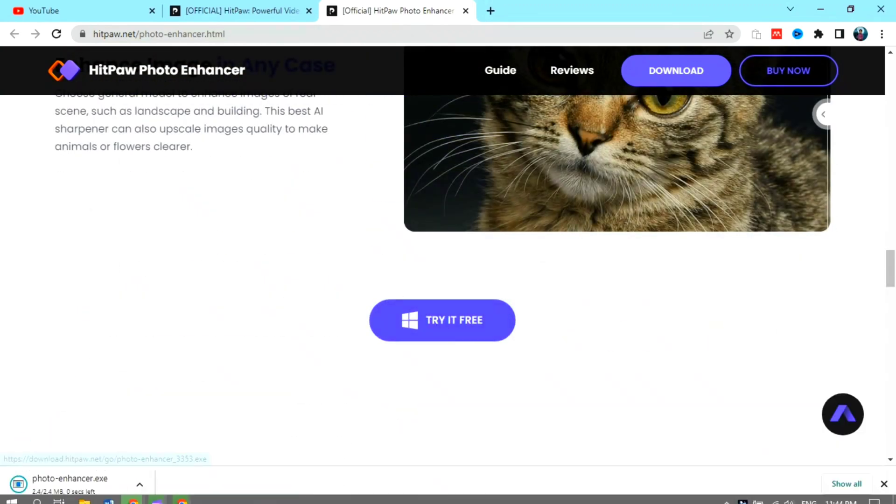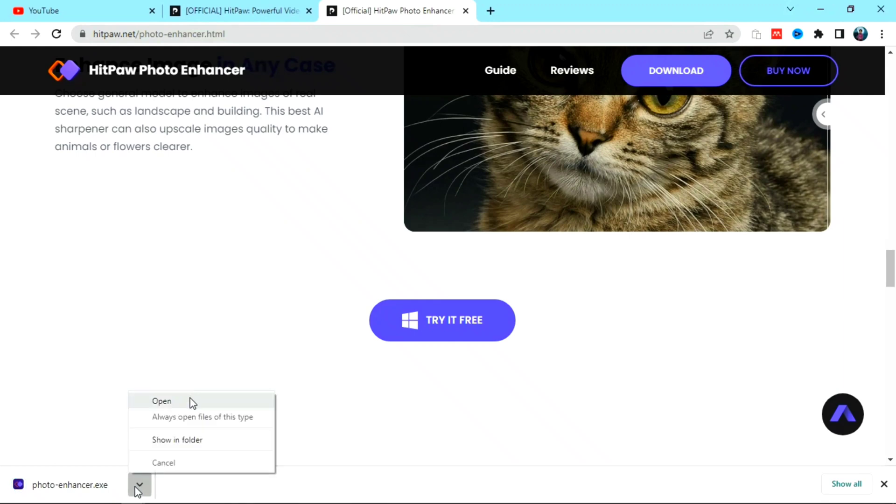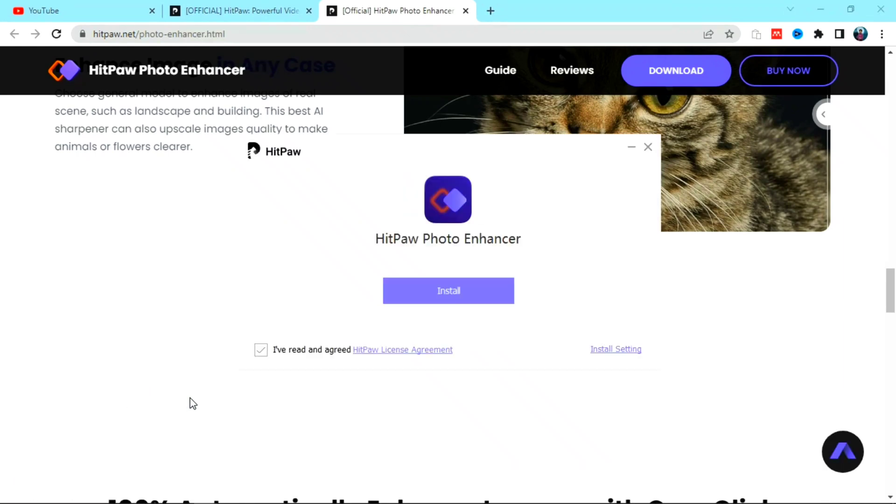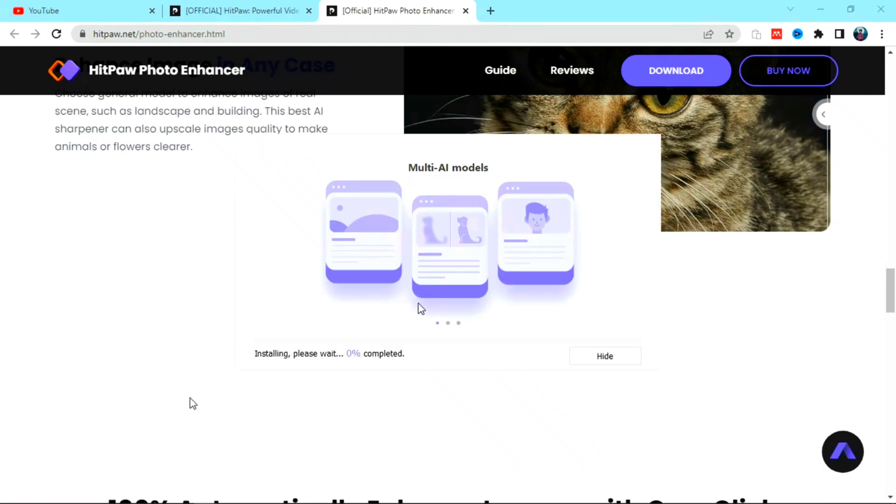In order to use it, click on try it free. Click install to install it on your device. It takes some time.